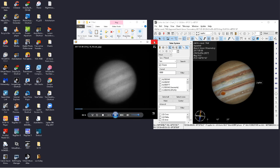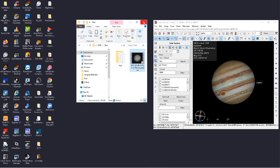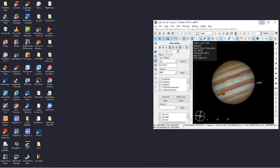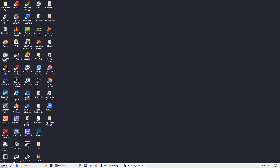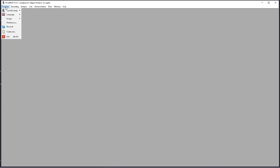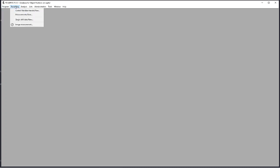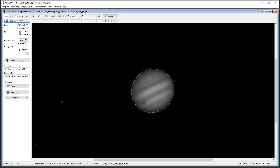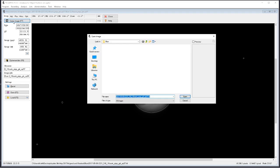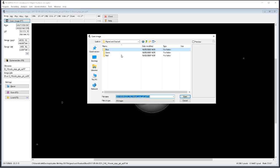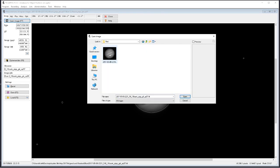So let's close that down. Let's jump into WinJUPOS. We're imaging the planet Jupiter, so from our celestial body drop-down list we've selected Jupiter. Then from the recording tab we're going to select image measurement. In the image tab I'm going to select my image and browse for our red stacked channel—there it is. I'm going to double-click on it.